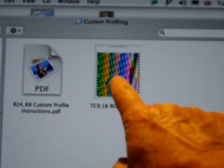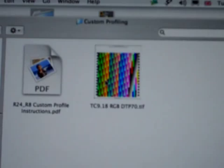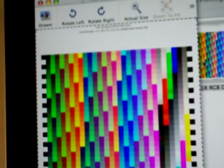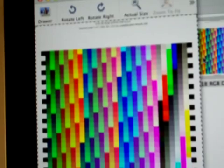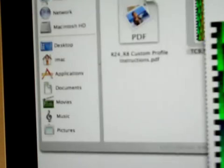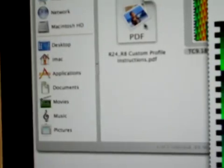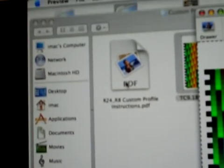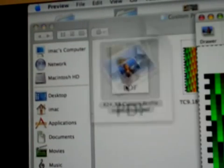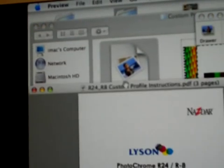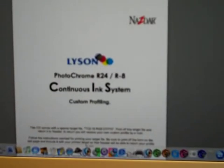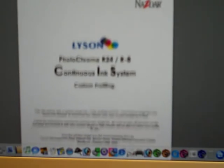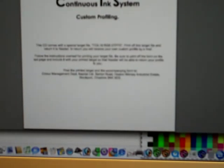We double-click on the test target, which is an A4 target. This is a high-end target of nearly a thousand colors and densities. What you do is print this out strictly according to the instructions that are contained on this PDF that comes with the file.